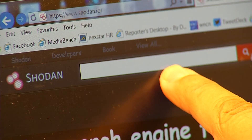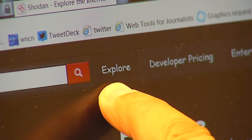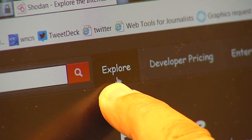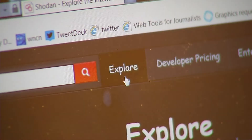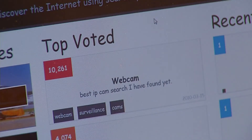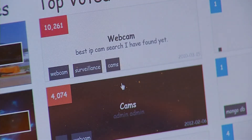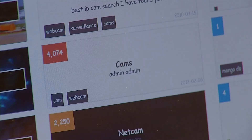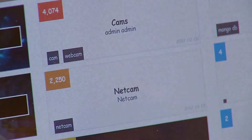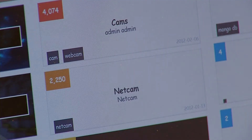You can start directly here, or you can go to the Explore tab. When you click it, it'll bring up some pre-chosen categories — for example, webcams, cams, netcams, default password, and such.